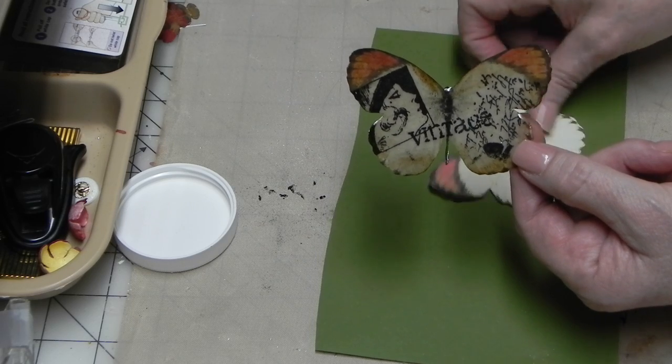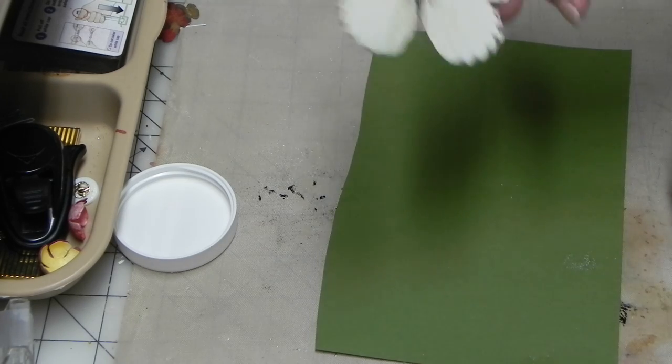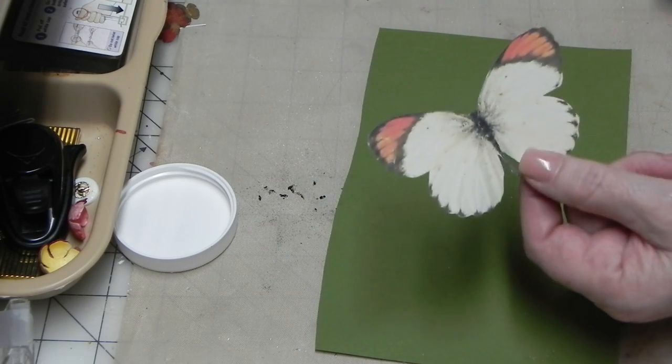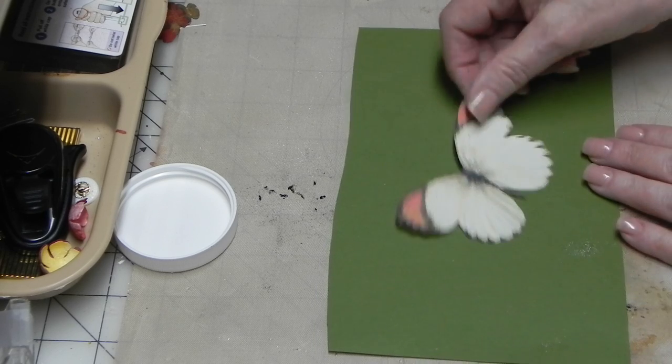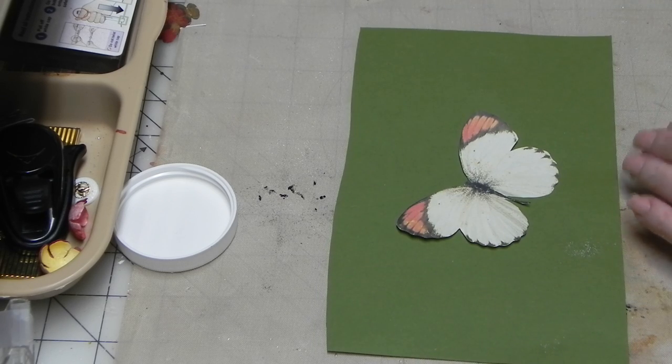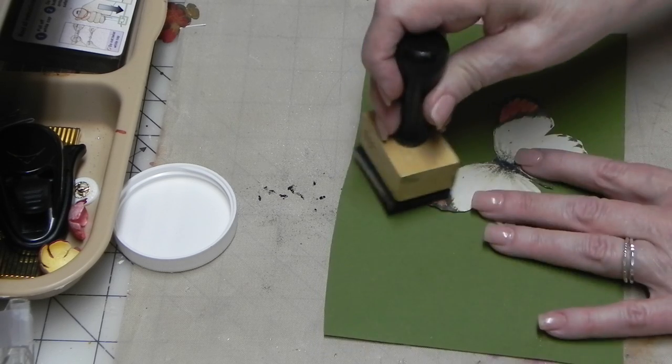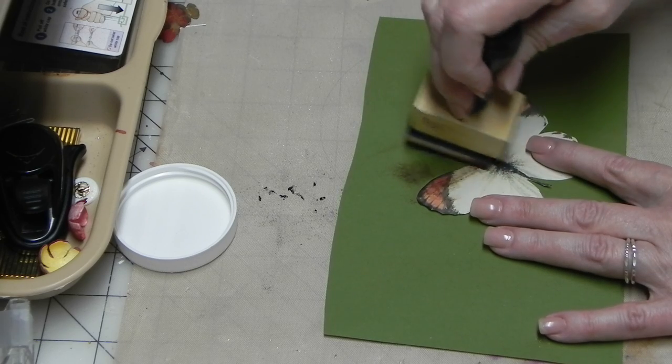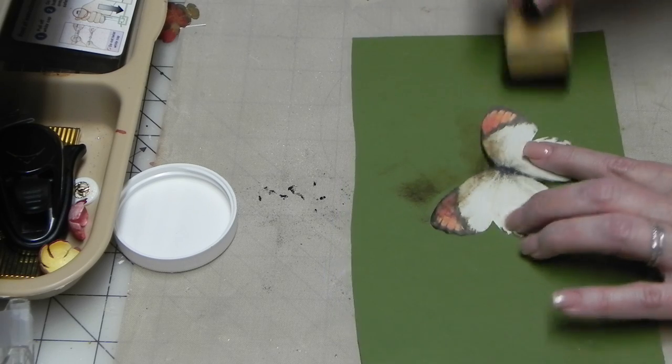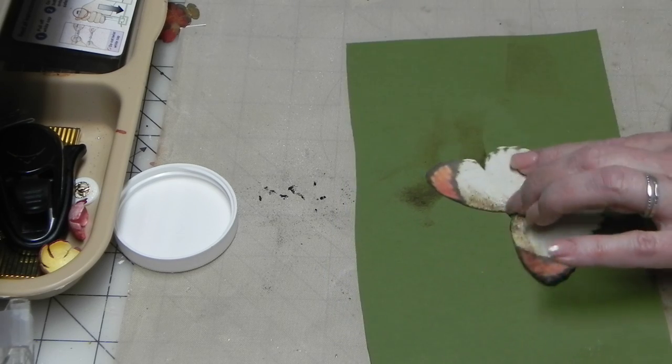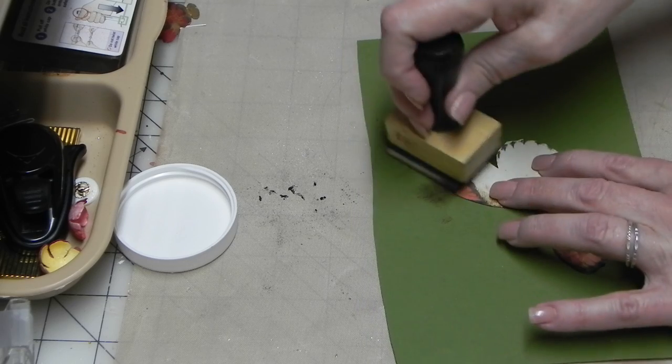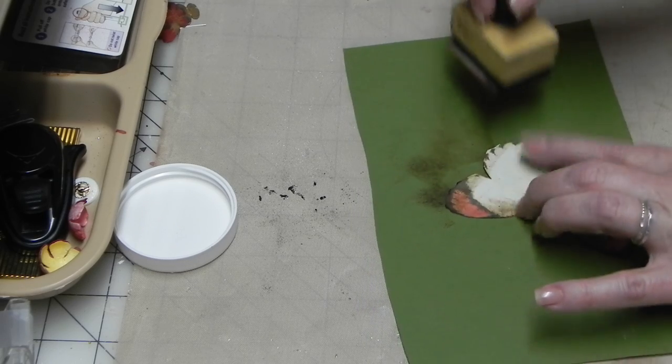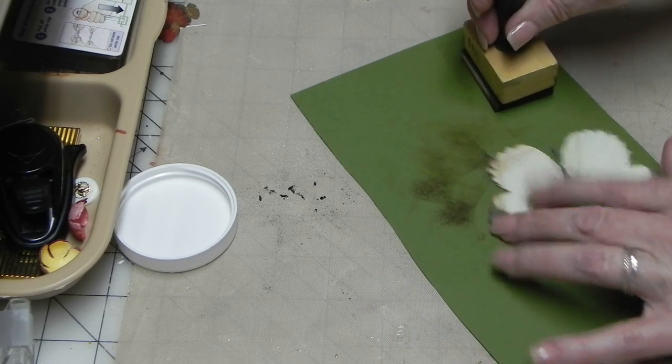First, I cut that image out, whichever one you want, and you have this little image here. And then I took and inked the edges a little bit with some Distress Ink. Vintage photo. Did that to make it look a little aged.